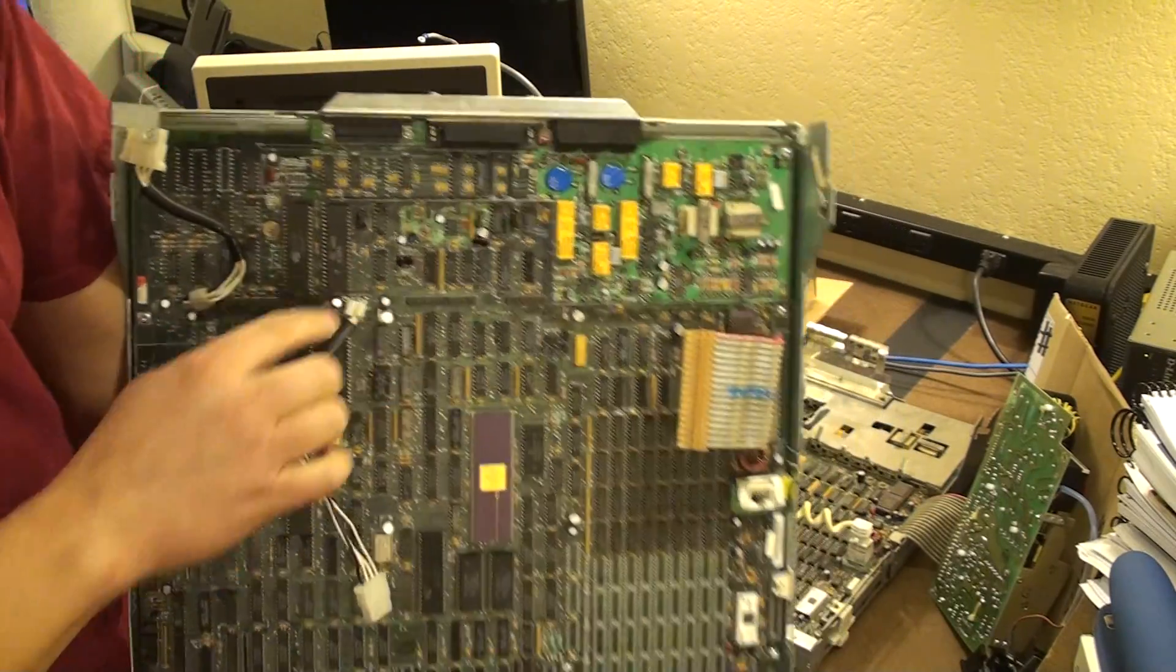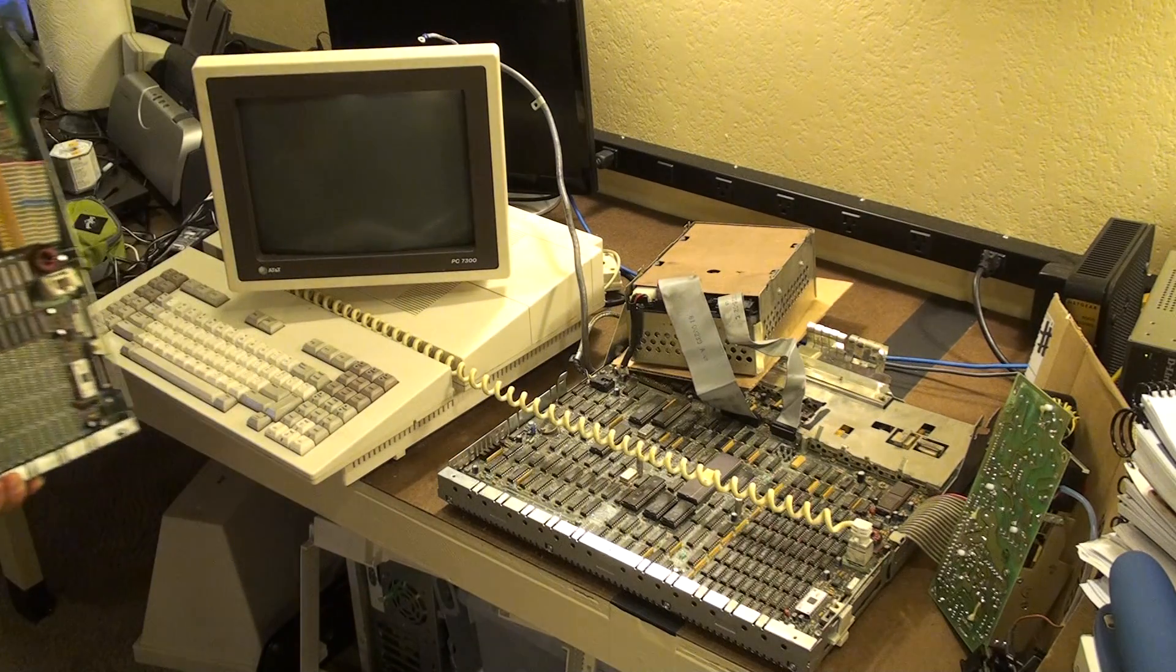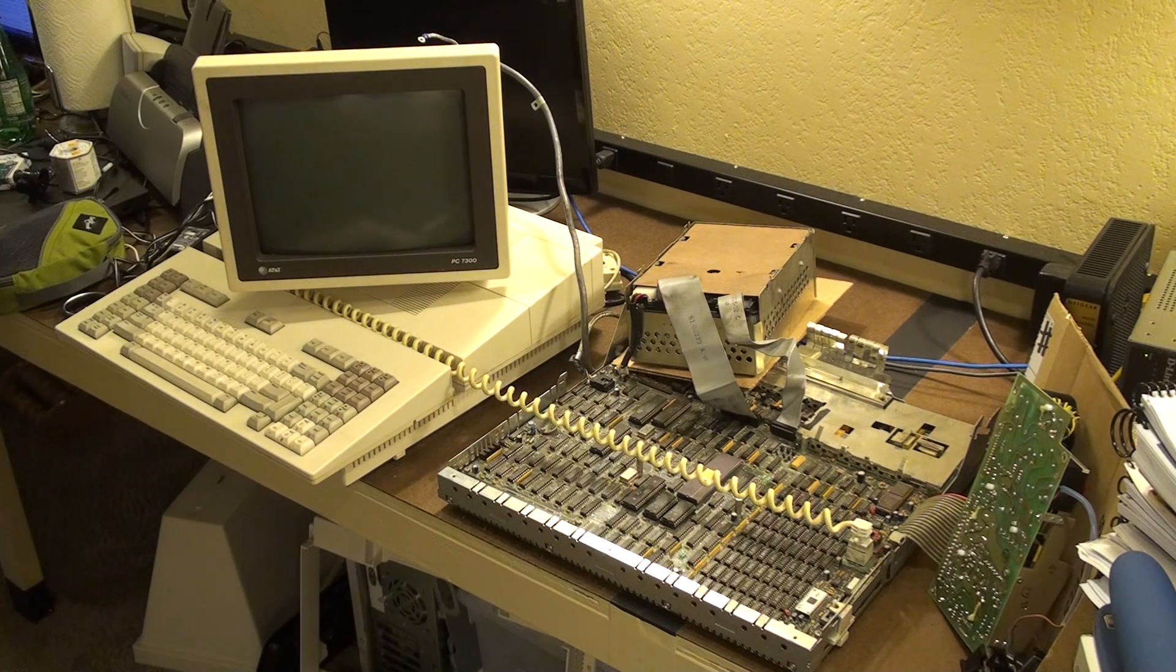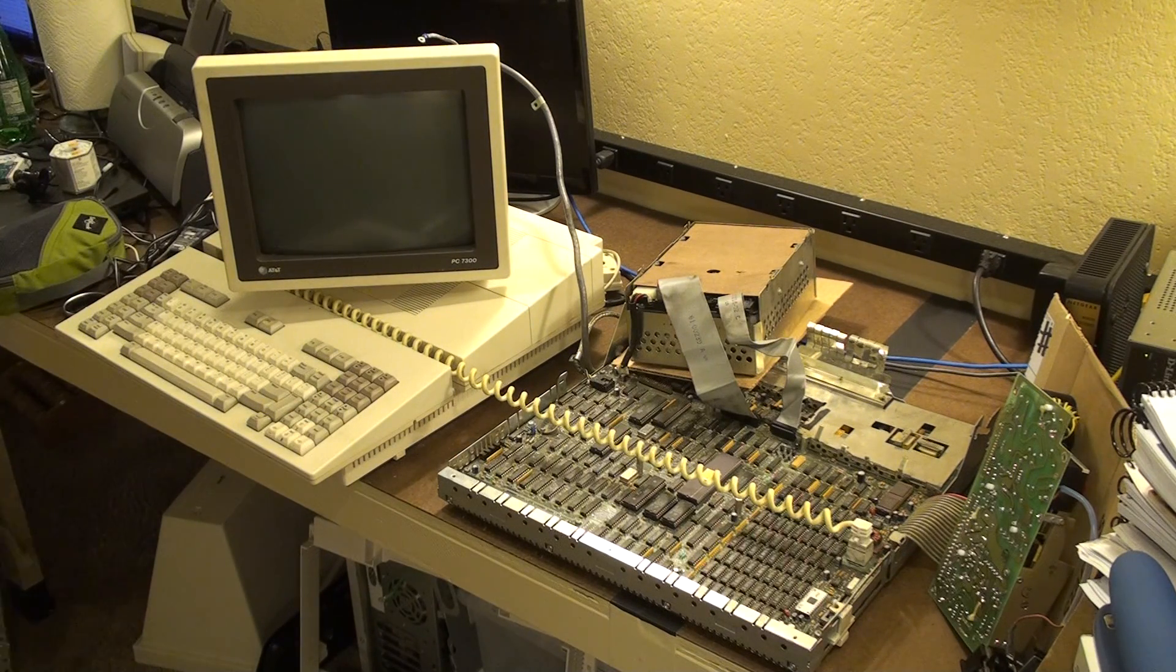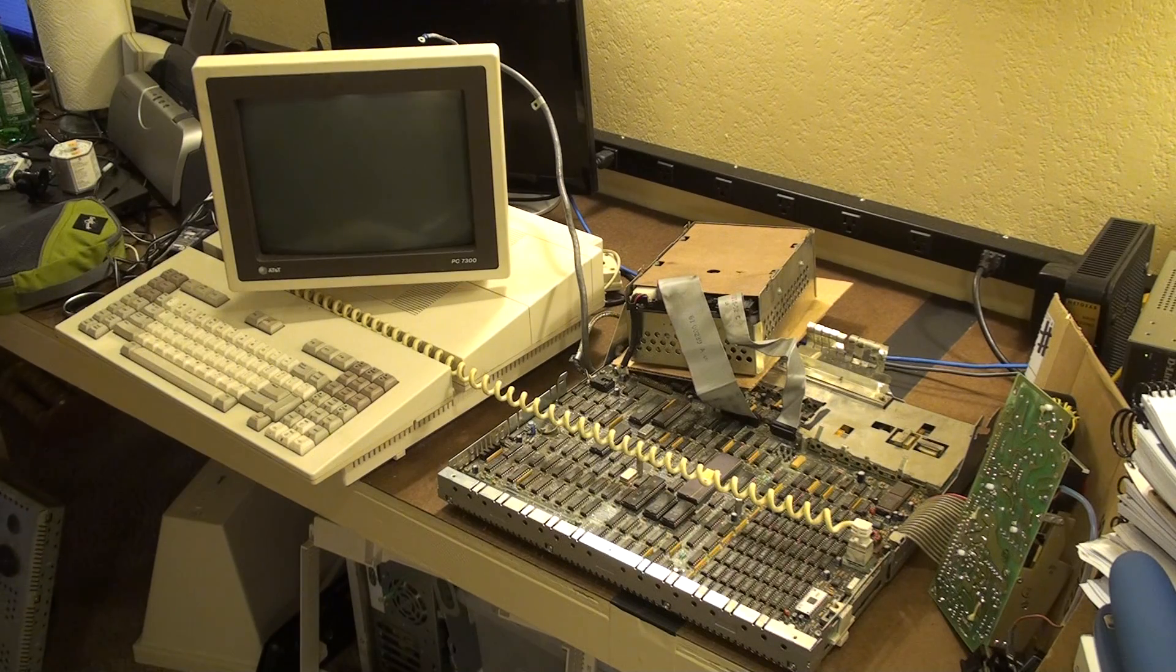But they removed that, and instead they took the hard drive cable directly off of the power supply.